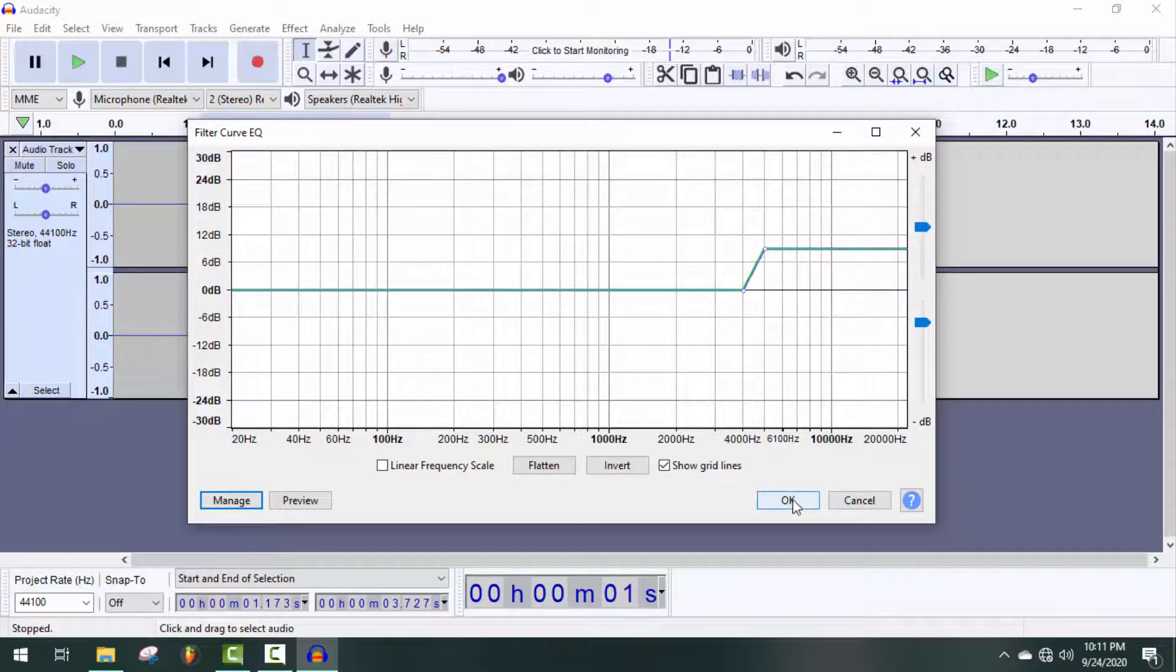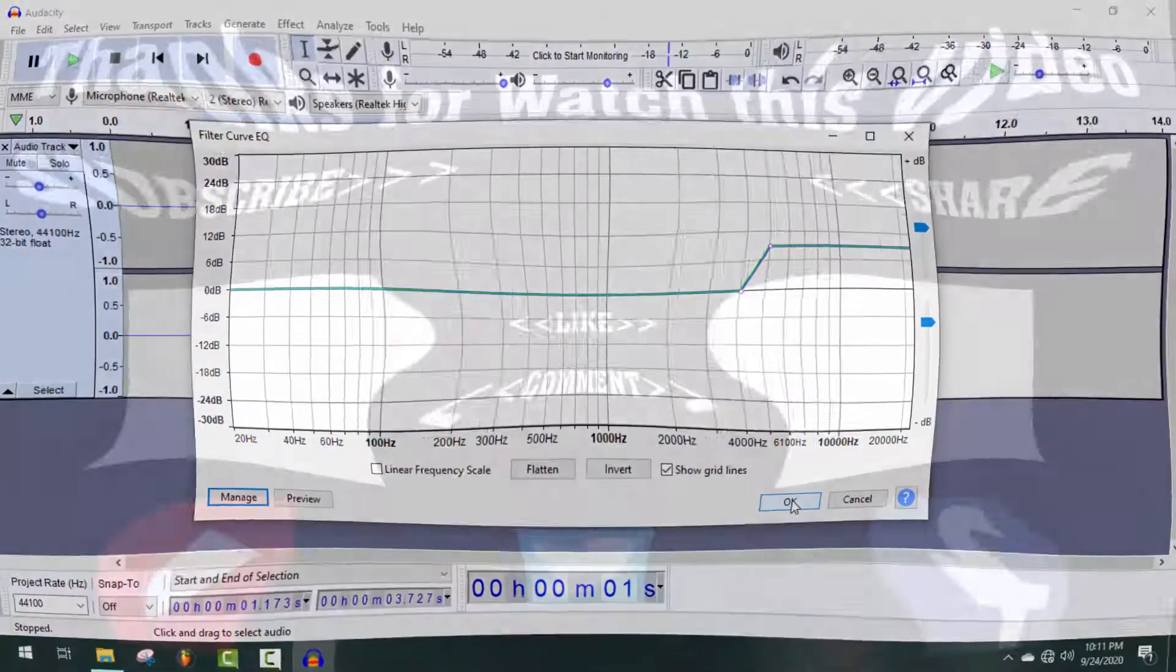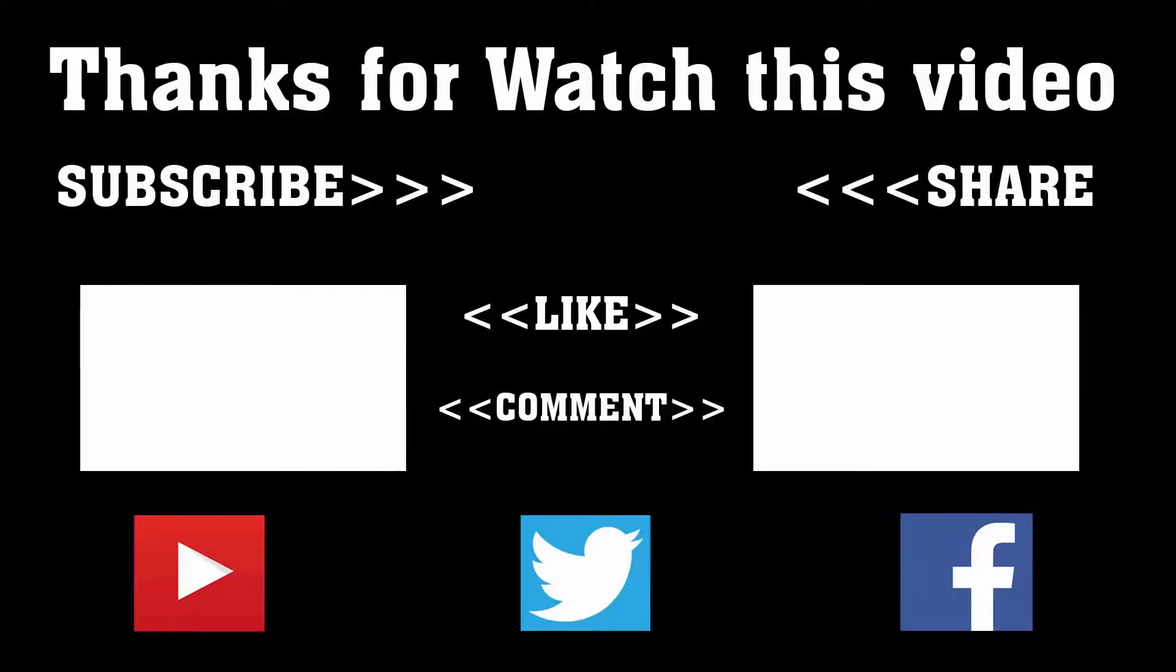Thanks a lot for watching. Subscribe to our channel and press the bell icon to never miss an update from Tech Hunter.